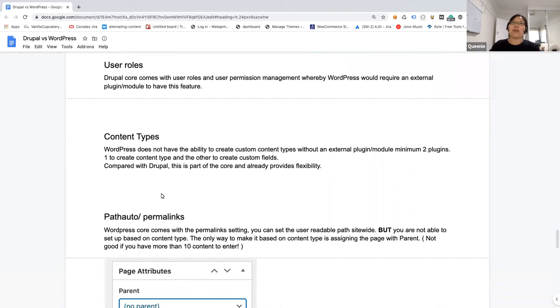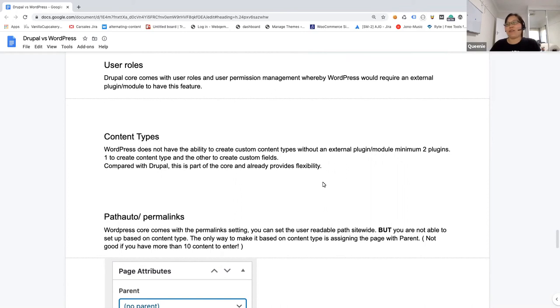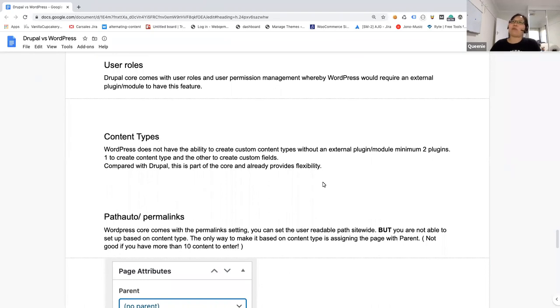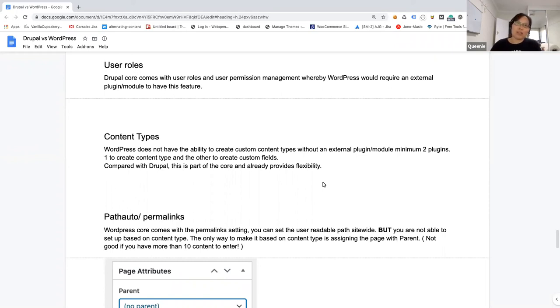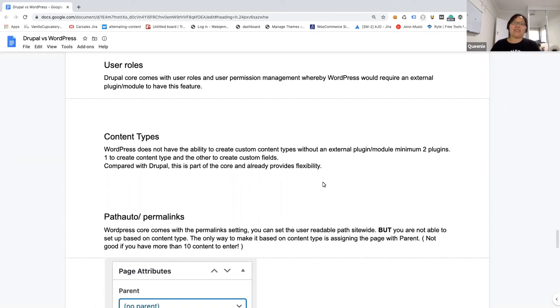When it comes to content type, Drupal comes with it. It's already part of the core. You can create multiple content type, multiple custom fields, not an issue. It just works as it is. But for WordPress, you have to install an external plugin just to make it work. And same thing, you need to not only install one, you have to install two because one is to create a content type, the other one is to create a custom field. So you're just bogged down with two plugins.